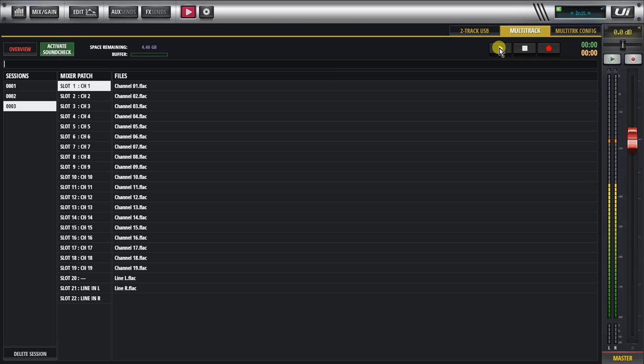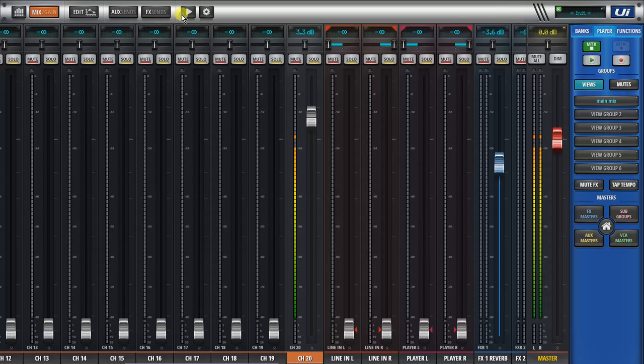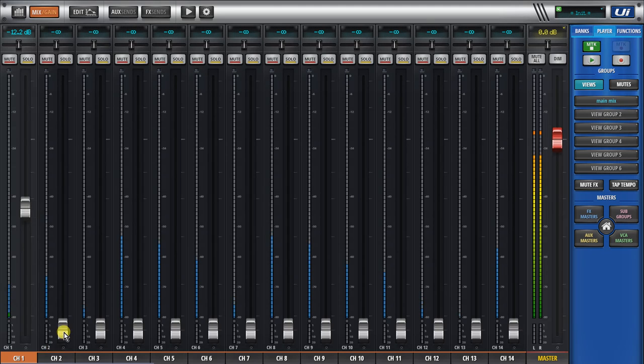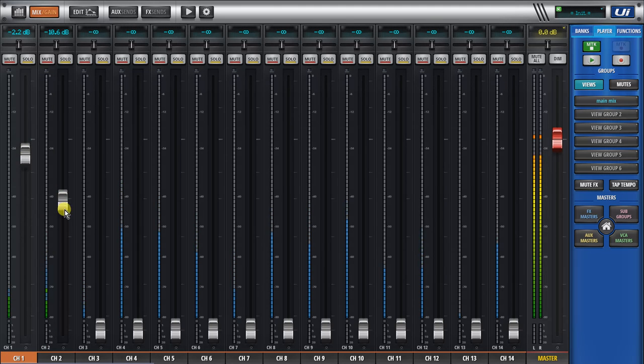If we hit play, it's about a minute that we recorded. I can go out here and we can start seeing the levels come up as we play back.